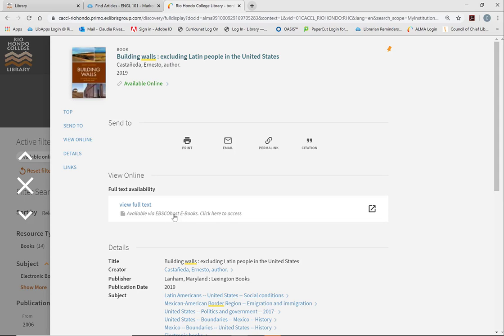...it should direct you to the Access Rio login page so that you can access this eBook from off campus. Or it may potentially give you an error message such as you do not have access to this database.